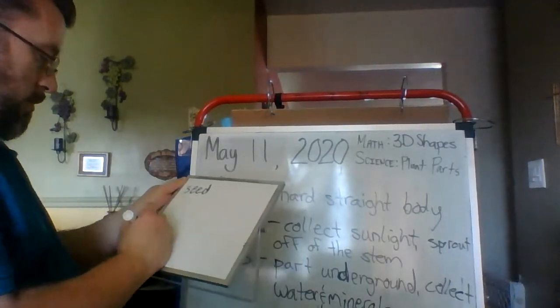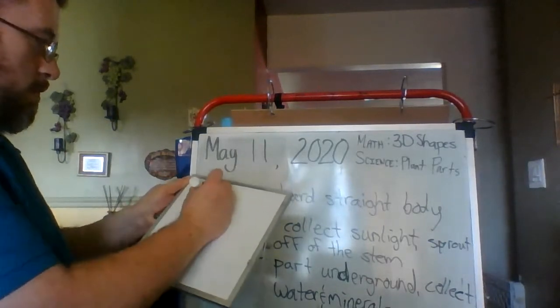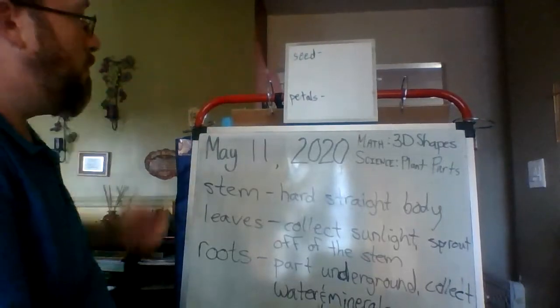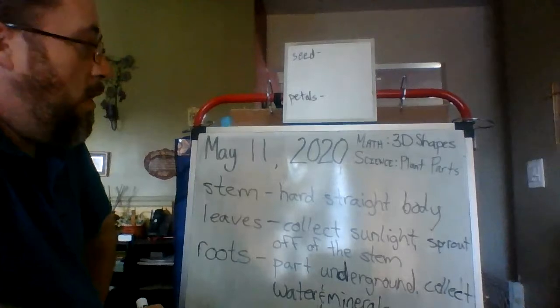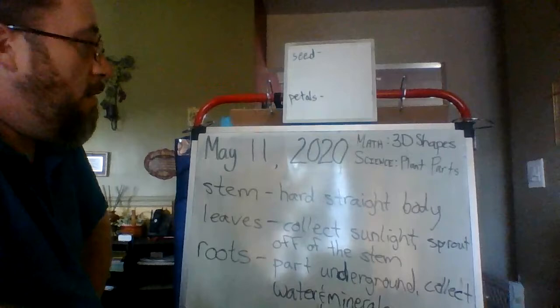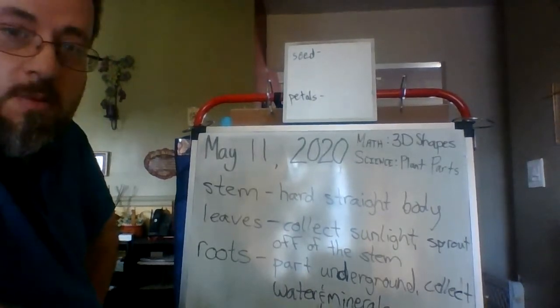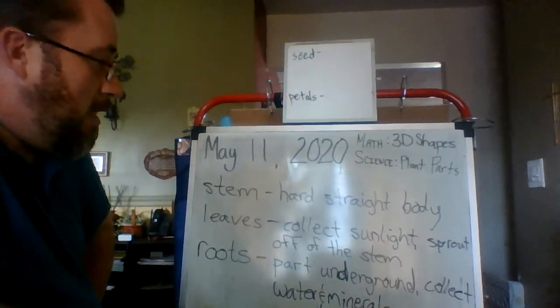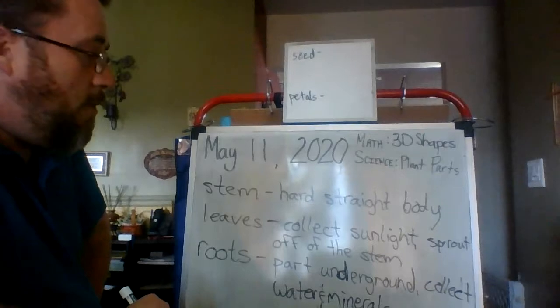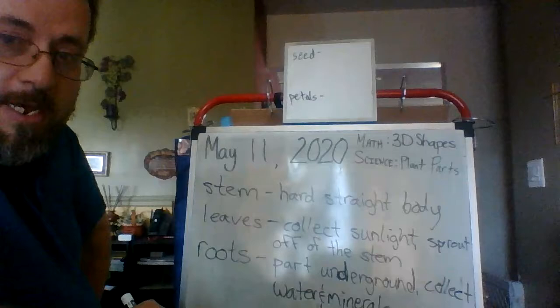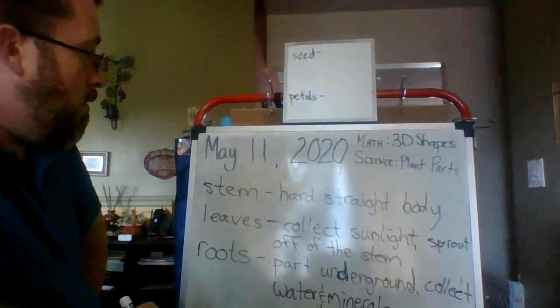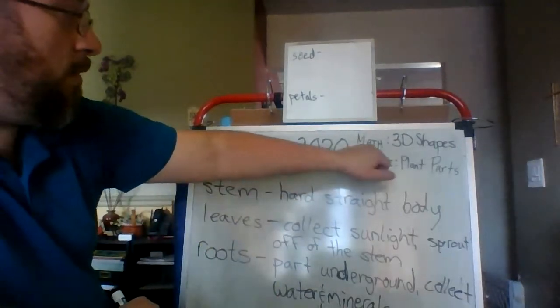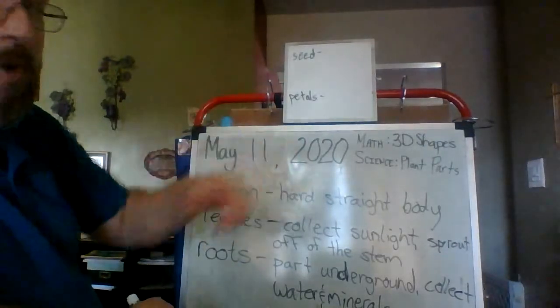Seed, petals. All right. Part of your science this week will also be starting to plant your own seed. I figured I would do a demonstration of that part on Wednesday's video. So on Wednesday's video I will actually model on the video how you can start trying to plant the seed that you get in your packet.